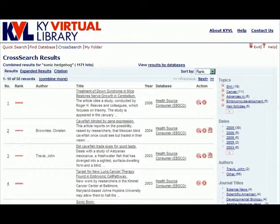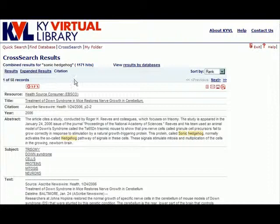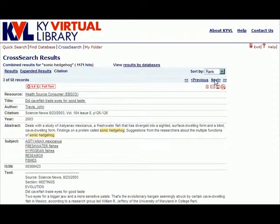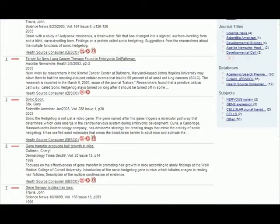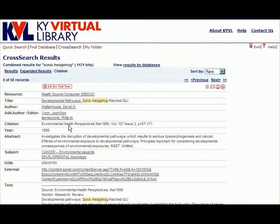The third results view available in MetaLib is the Citation view, which most of us would think of as the full record view. The Citation view contains all of the available information on the record. Users can choose to navigate through the entire list using the next and previous links at the top of the Citation view. From the Results or Expanded Results lists, the user can choose to go to the Citation view for a particular article by clicking on the title for that record.